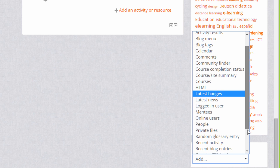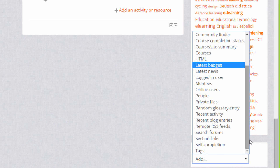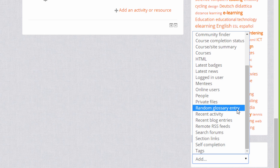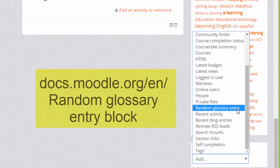You can also add a random glossary entry block. Later in the course we'll look at adding a glossary where learners can contribute items, and then the random glossary entry block will allow entries to be displayed on your course page directly.